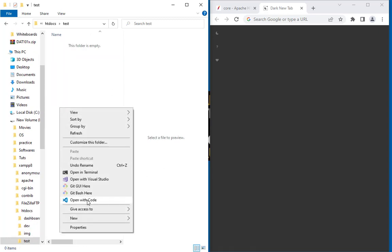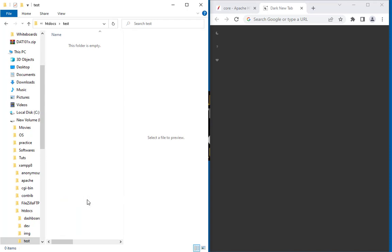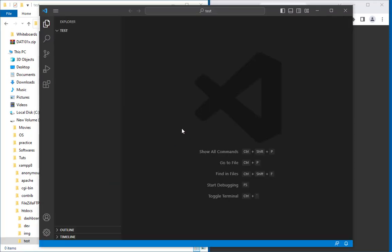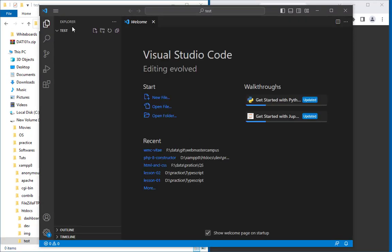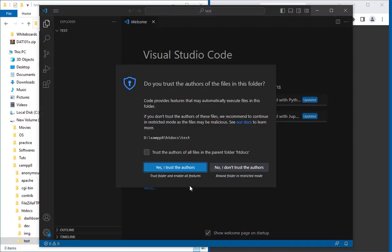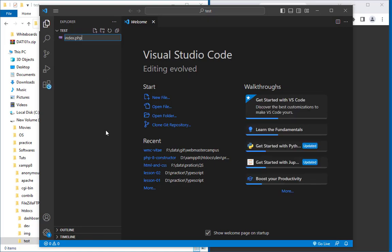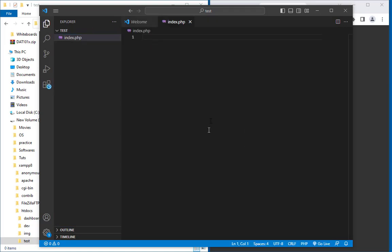I am going to open Visual Studio Code. Okay, and in Visual Studio Code, let's authorize it and write down a file called index.php. Let's write down the PHP starting.